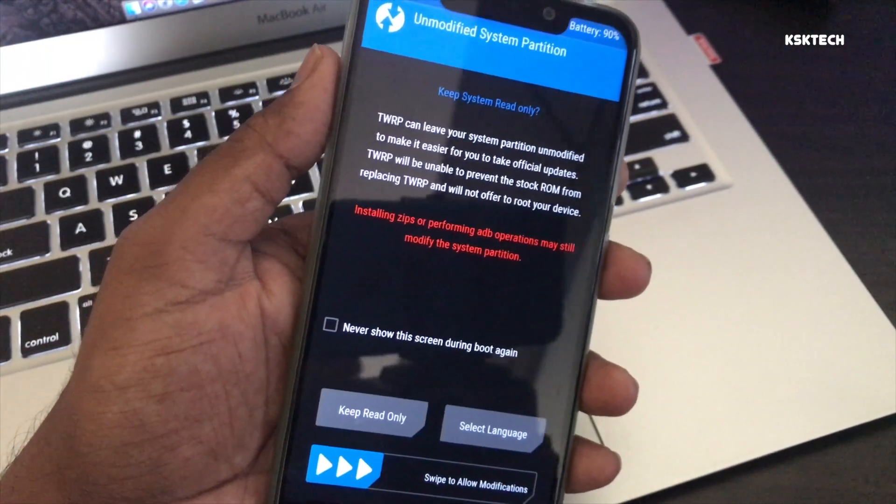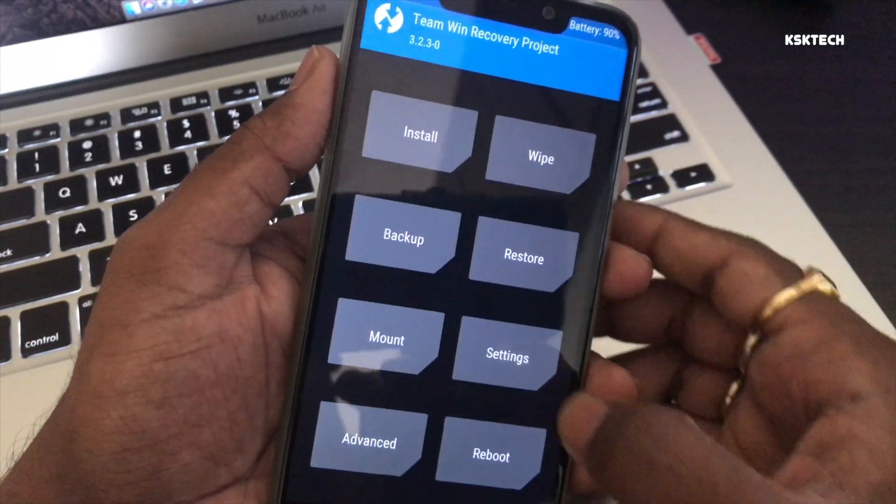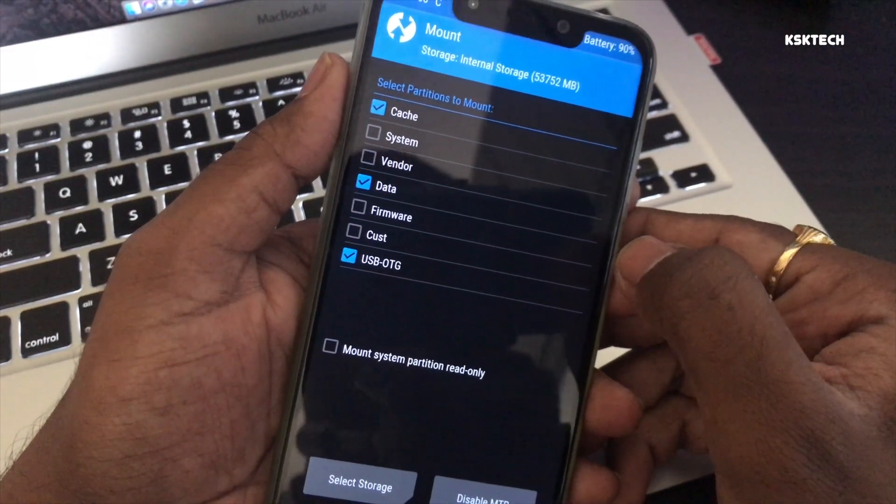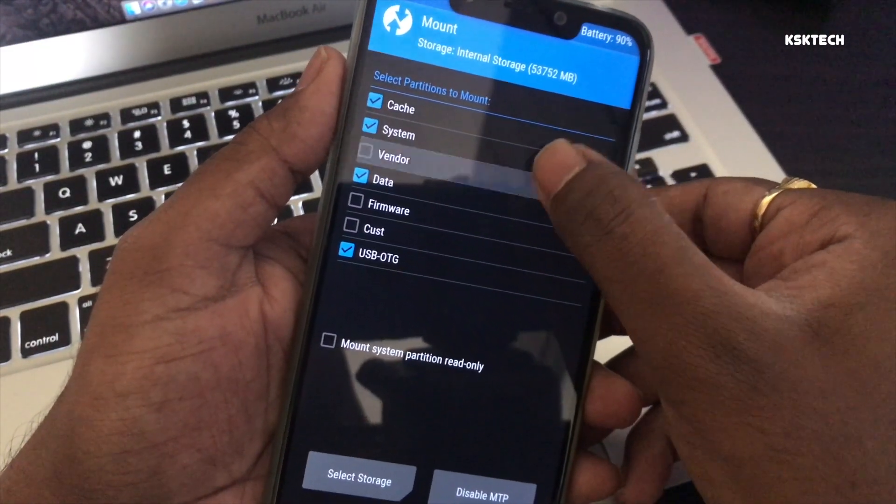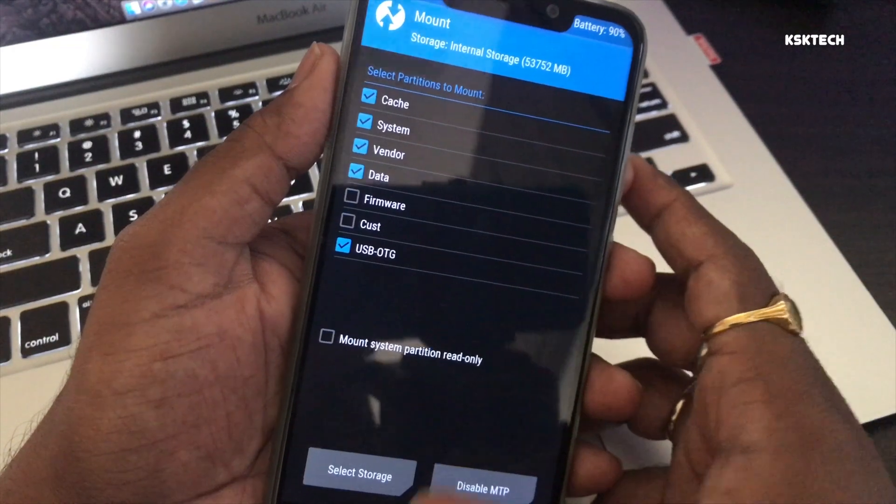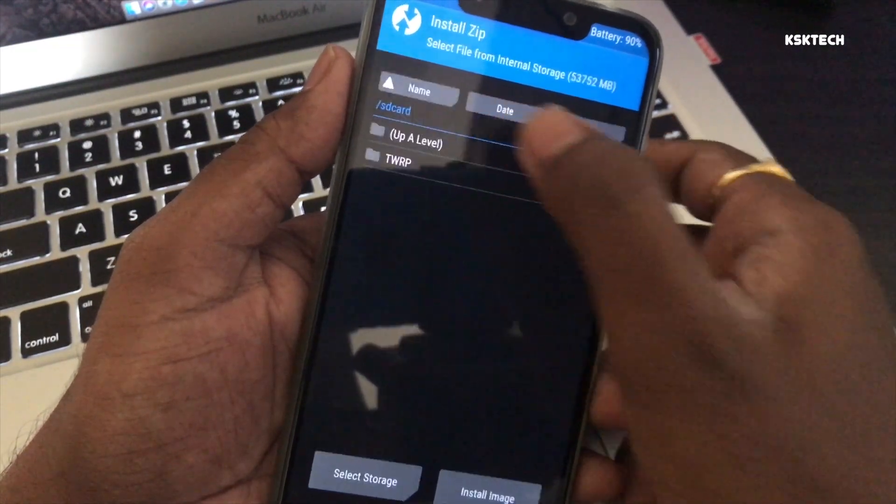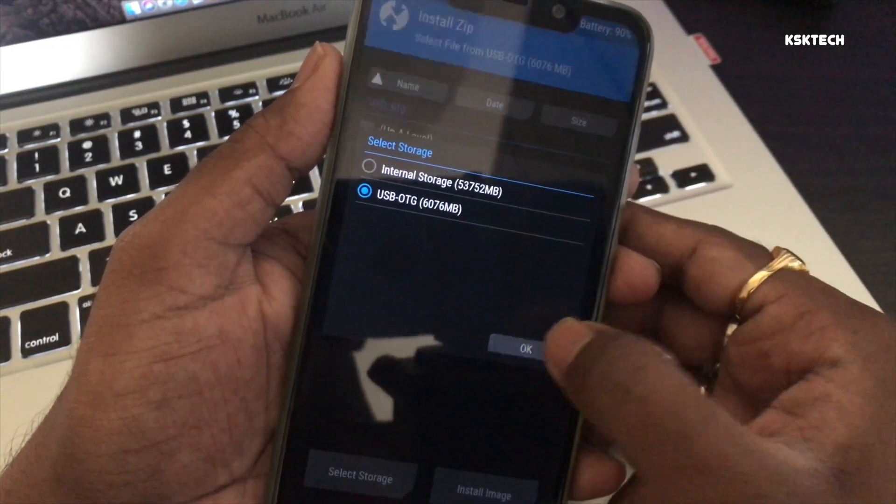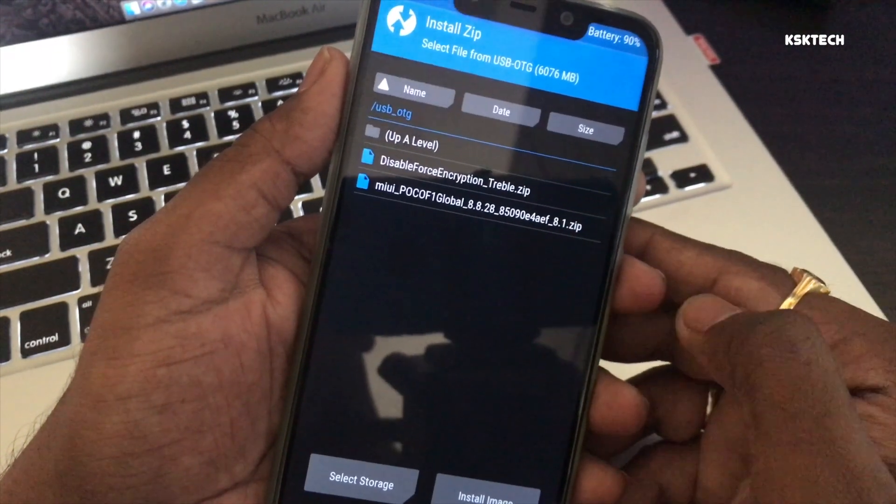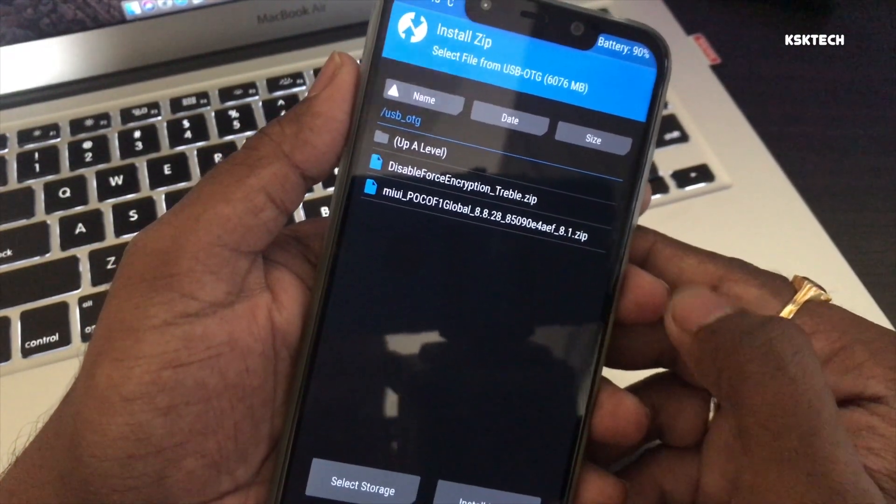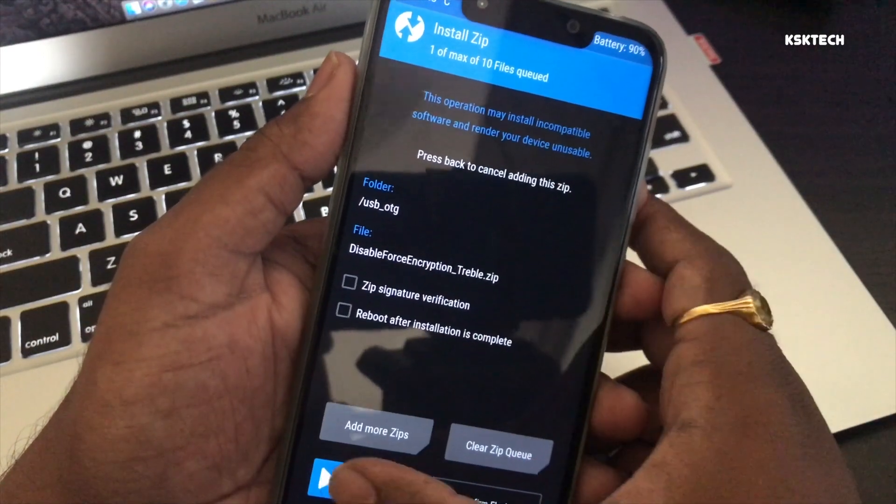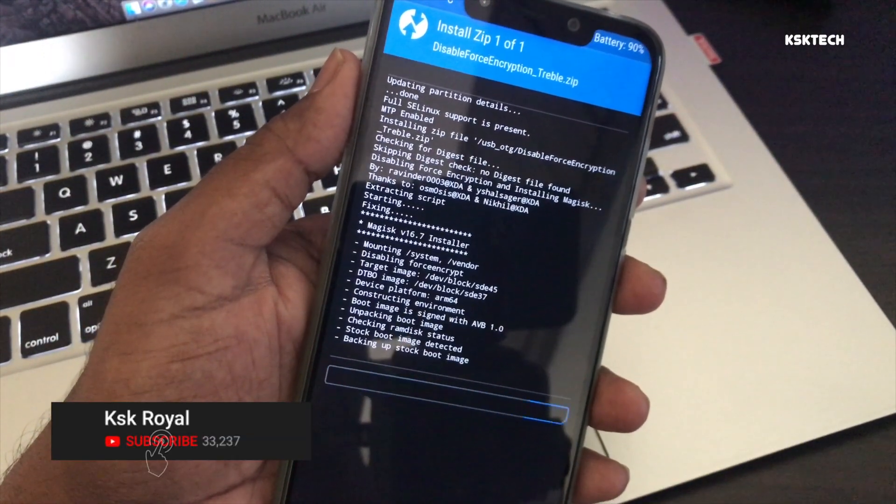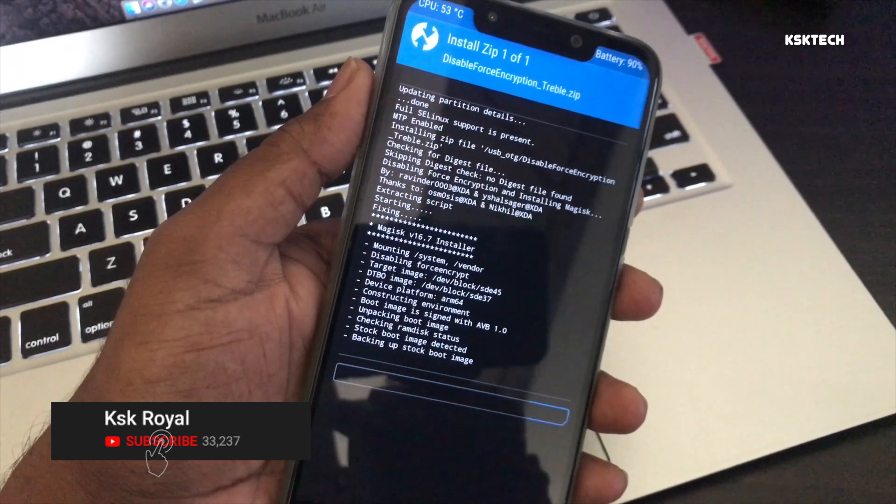Once you're inside TWRP again, select mount and make sure you have enabled these two partitions like system as well as vendor partition. Then select install and you need to flash the disable force encryption file. Swipe to confirm flash.